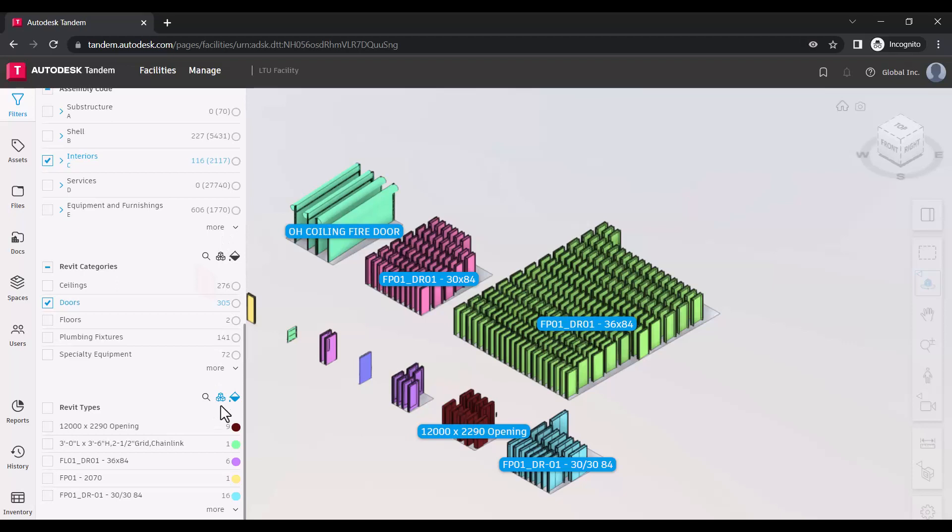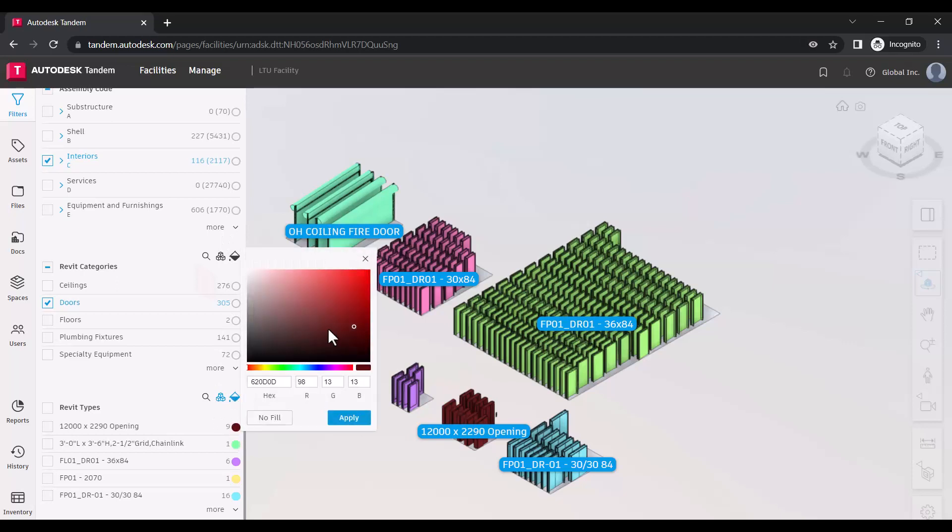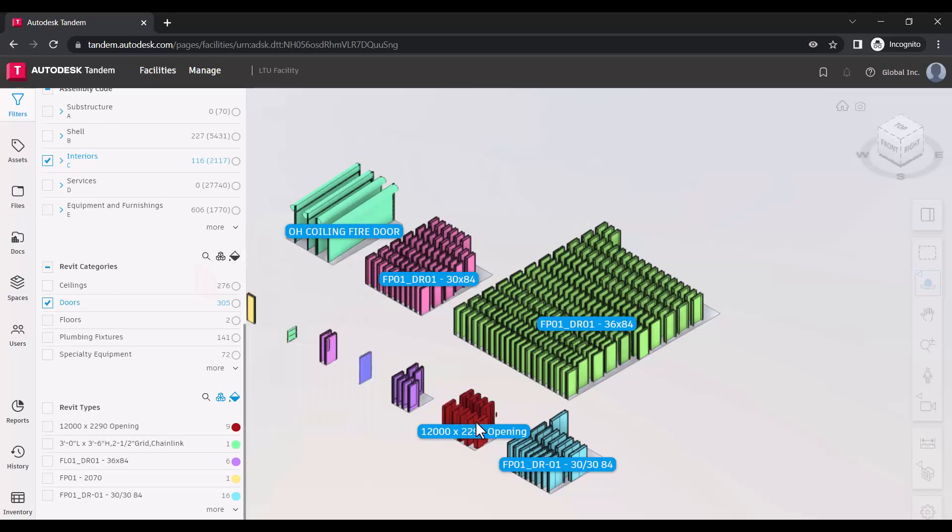To customize your color coding, clicking the circle on the right side of any line item will bring up the Edit Colors dialog. Make your adjustments and click Save, and your color preferences will be stored for the associated parameter.